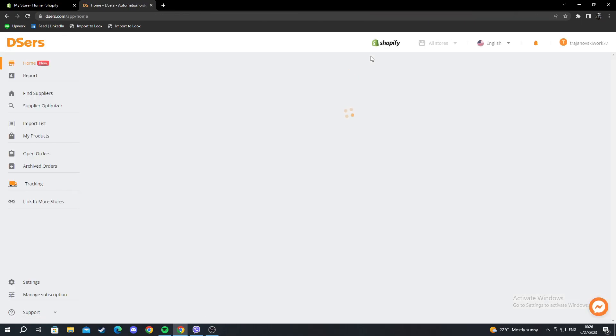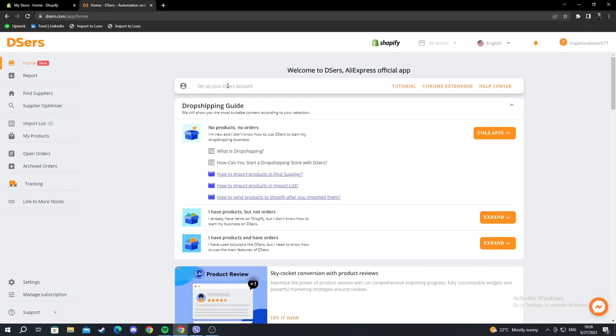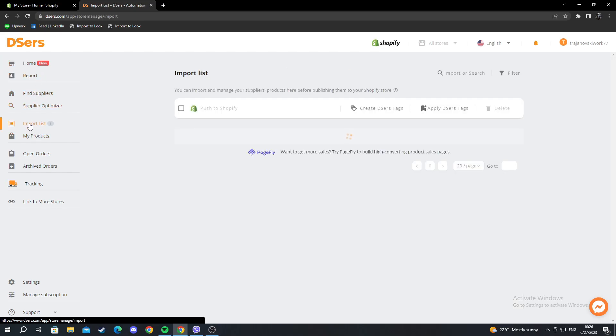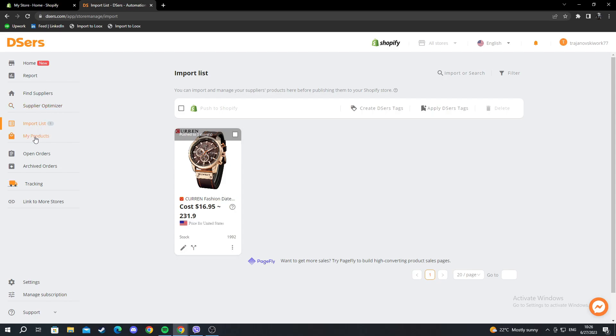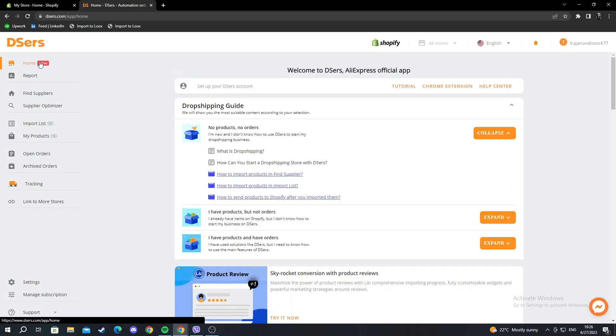Then it will take me to my DSers account, and here you will be met with this main page. I have an import list. I have imported some of my products already. We can start off by covering every section one by one.